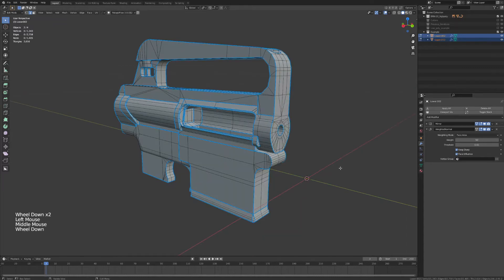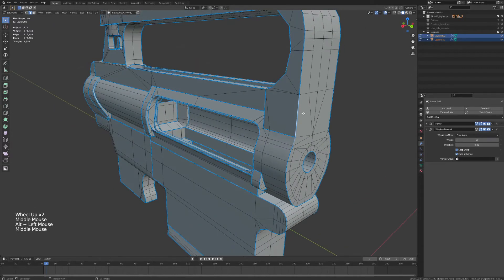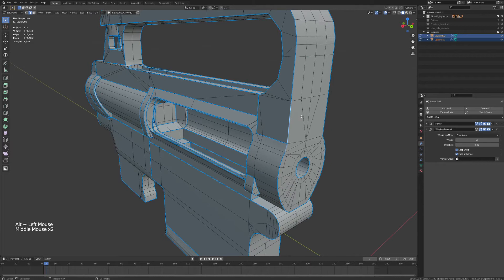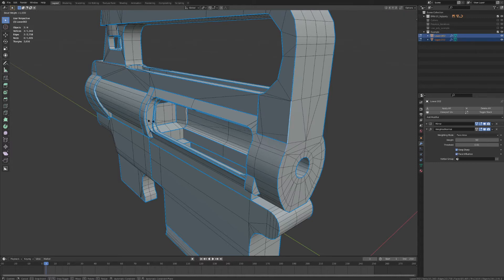Now, you can do this by selecting any of the edges that you want to have receive a bevel and then hit CTRL-E to bring up your edge options, go to Edge Bevel Weight, and then drag off to give it a factor of 1.